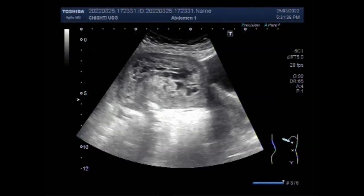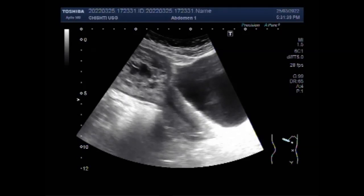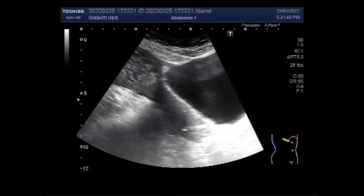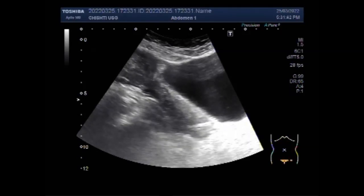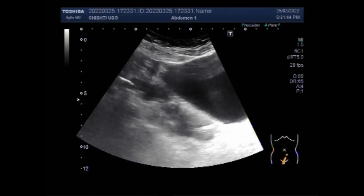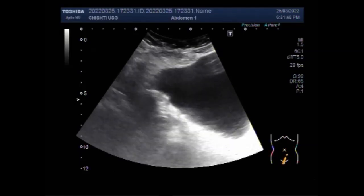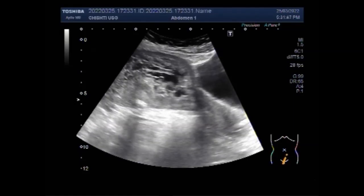Dear viewers, I hope you are all fine. This ultrasound video shows a case of hydatidiform mole, also called molar pregnancy. Hydatidiform mole is a common complication of pregnancy.